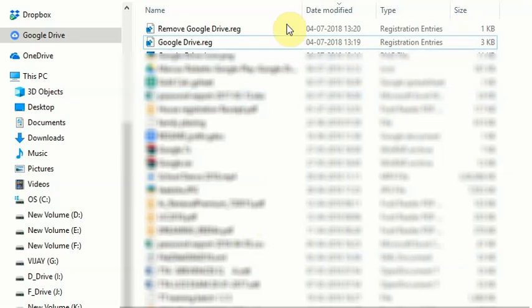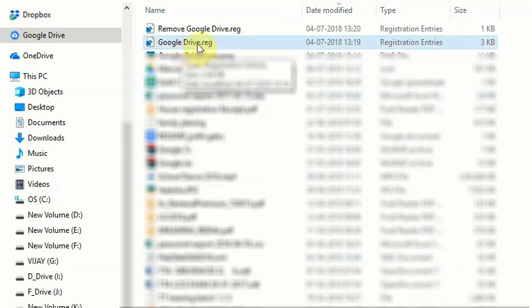For this, you have to download the googledrive.reg file, which I have already downloaded and I have given the link in the description to download this file.